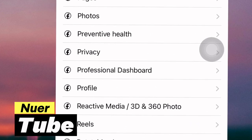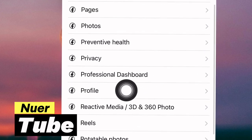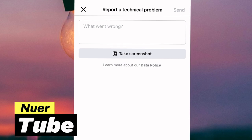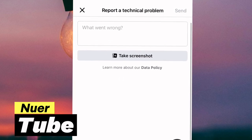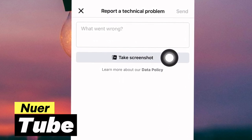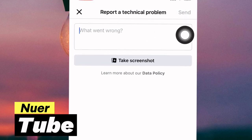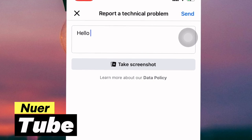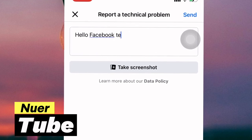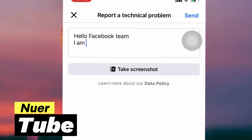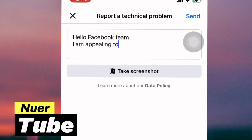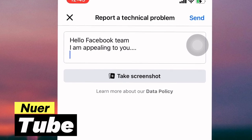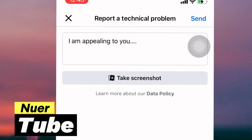Click 'Profile' and this is what you are going to get. It tells you to take a screenshot and write something about what went wrong. You need to appeal to Facebook — for example: 'Hello Facebook team, I am appealing to you...' and then describe your problem.